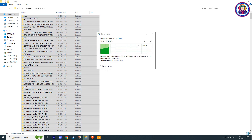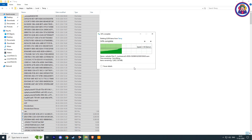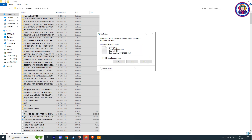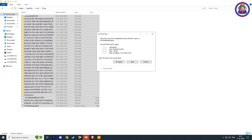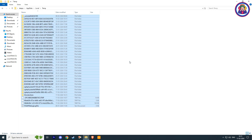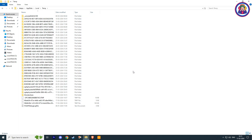These are files created by computer programs to store data temporarily. Most of the time they will be deleted automatically, but sometimes they are not.